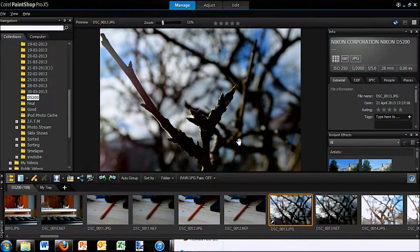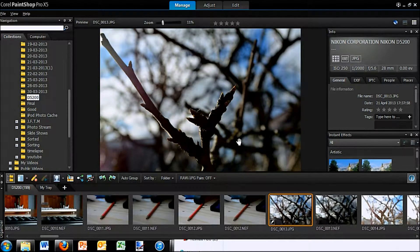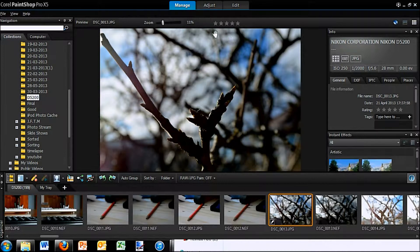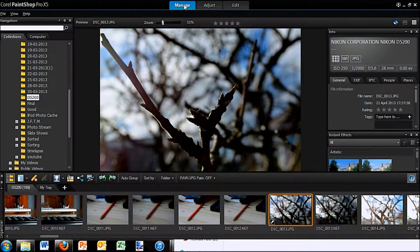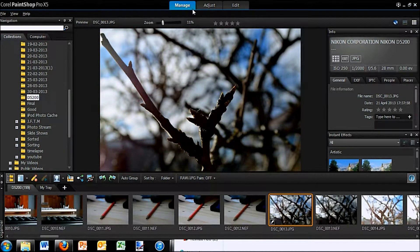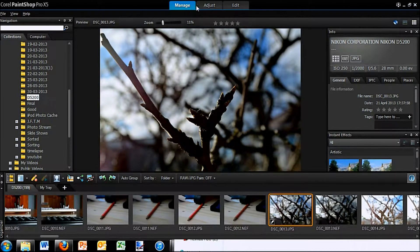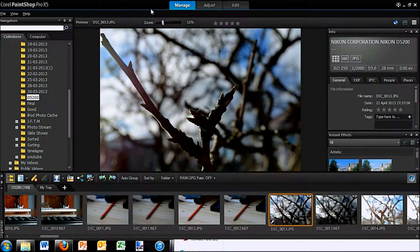Okay, so this is Corel PaintShop Pro X5 opened up here. And you can see like Video Studio, which I used the trial for a while ago, it has these three tabs up the top so you can switch between different modes.